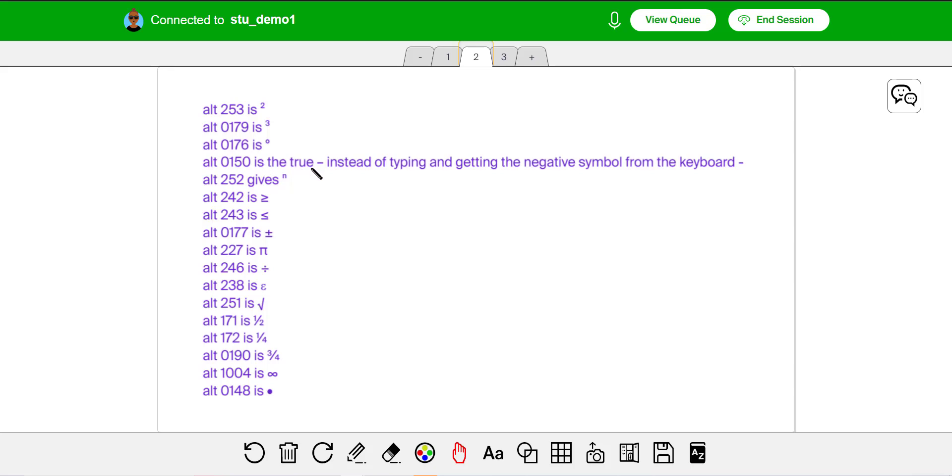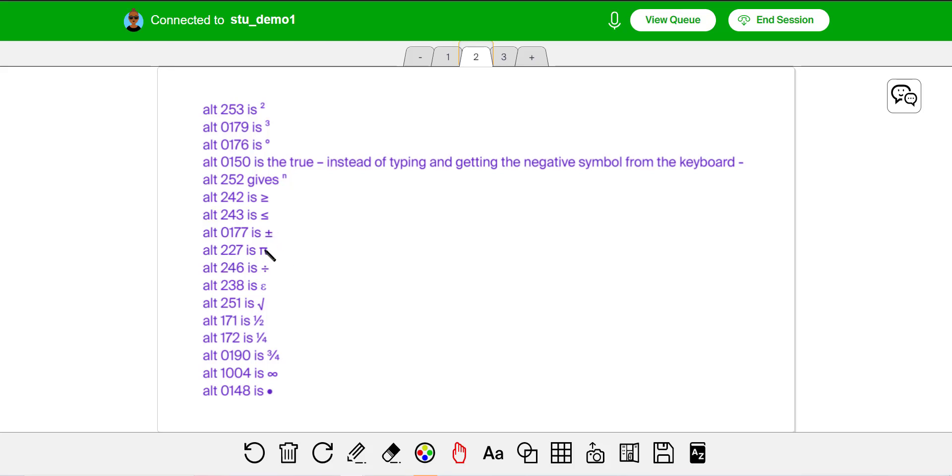All 0179 is the cube. All 0176 is the degree symbol. All 0150, that's the true subtraction symbol. I noticed that's longer than if you type the something similar on the keyboard, that's actually the negative symbol. So this is a little bit longer than that. Here's the less than or equal to, greater than or equal to signs, plus or minus, pi. We use pi a lot in geometry formulas. So alt 227 is pi, et cetera. So there's a whole bunch of them. There's a bunch of fraction ones too. I don't use those a lot, but there are times when you'd like to be able to use those.